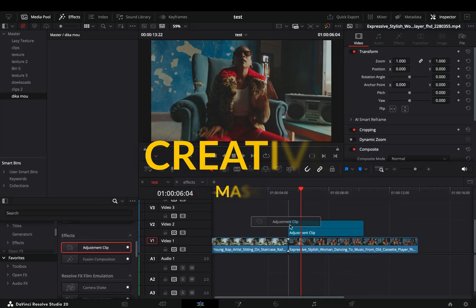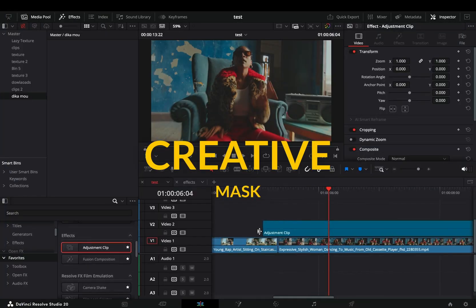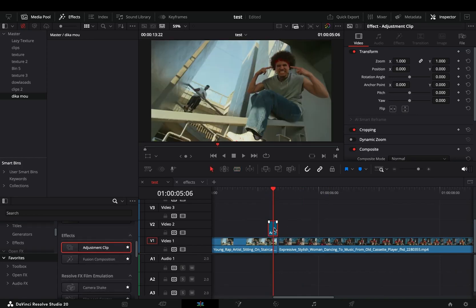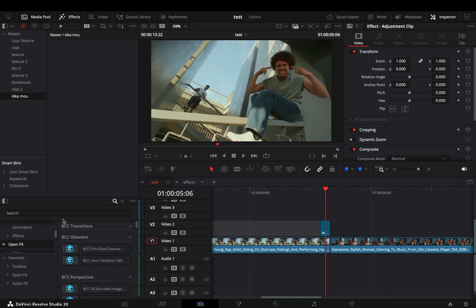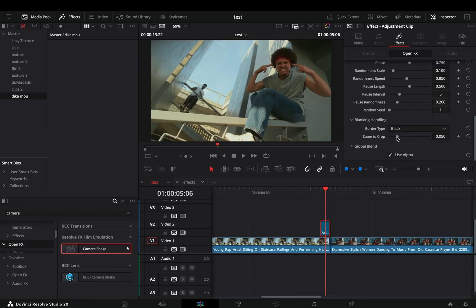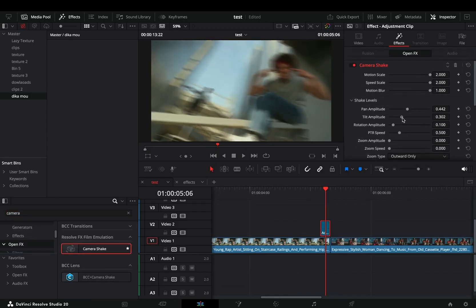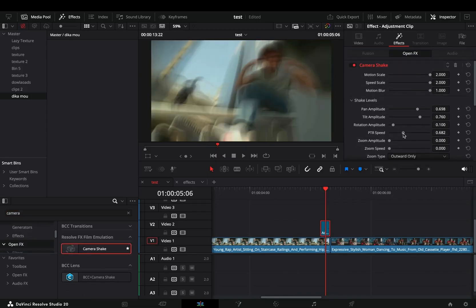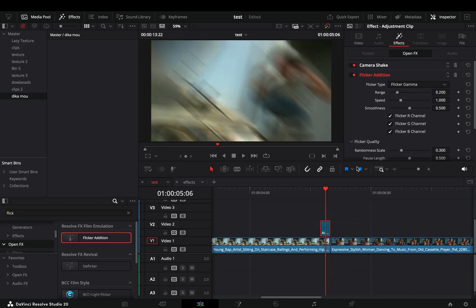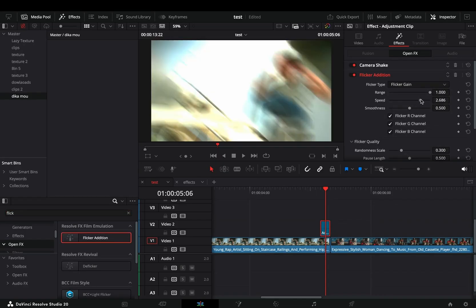Bring an adjustment clip on top of your clips, trim it down to 4 frames, and place it at the end of the first clip. Add a camera shake effect to the adjustment clip and play around with the sliders until you have a nice shake. Bring a flicker addition effect to the adjustment clip, change the flicker type to gain, and increase the range and speed sliders.